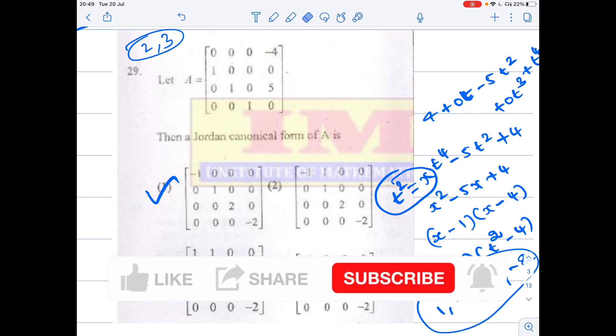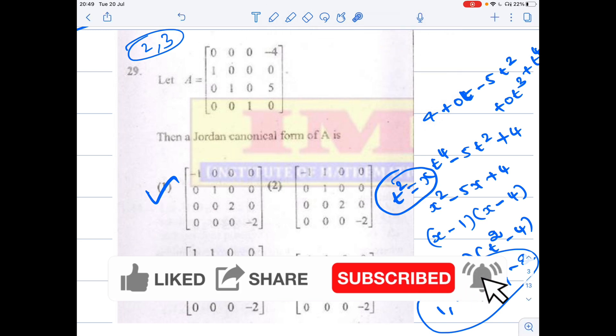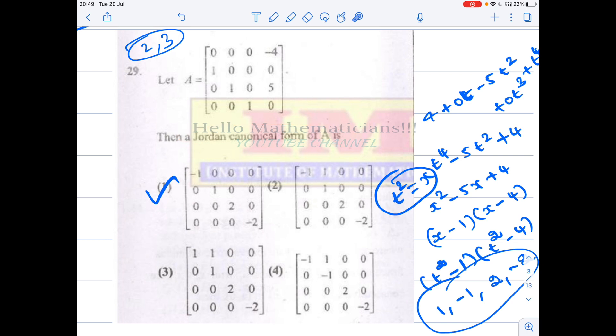Hello mathematicians. In our channel we haven't covered any problem on Jordan canonical form. I will upload a video specially on Jordan canonical form — what it is, its properties, its relation to minimal polynomials, and more. After that I'll solve problems in Jordan canonical form. But this problem, even though it is asked related to Jordan canonical form, we don't really need Jordan canonical form related stuff.